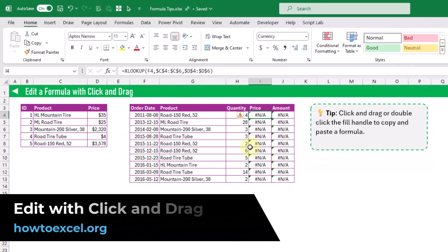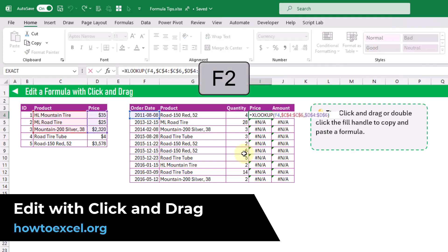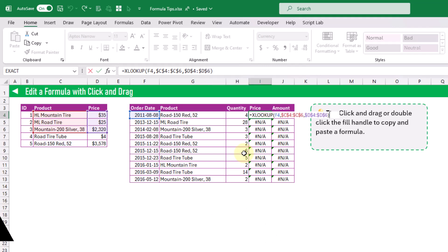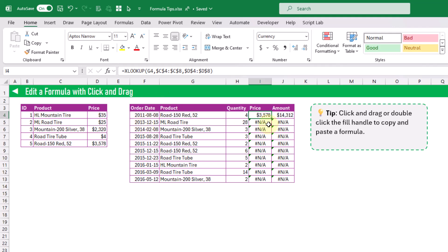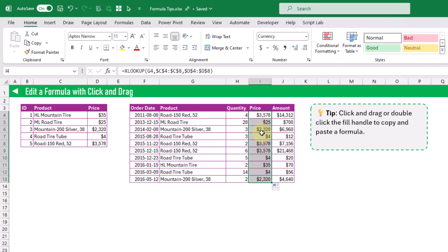In this tip we're going to see how you can easily edit your formula references. Let's press F2 to edit our formula — here we've got an XLOOKUP function referencing the wrong thing. We should be looking up our product from our table, so we can click and drag that to the correct location. We're also missing items from our lookup table, so we can click and drag the corners to extend those ranges down, press Enter, and now our formula is working correctly. Then we can click and drag the fill handle to copy that formula down.